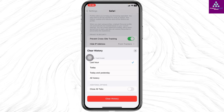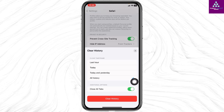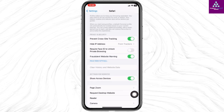I'm going to select the option All History. Also toggle on the option of Close All Tabs. Once you do that, click on Clear History. With that, you have just cleared the history for your Safari. This is how you can easily clear Safari history on iPhone.